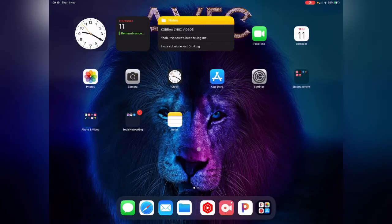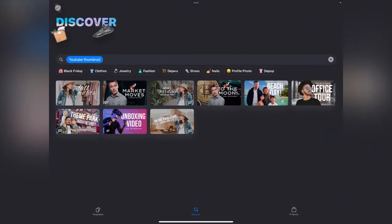Hello everybody, welcome back to another one. Today we're going to be making a YouTube thumbnail using an app called Pixel Cut. I have done videos with Pixel Cut previously — I'll link them in the description because we make different types of things. Once you've seen one of these videos you can pretty much work the rest out yourself, but I wanted to do YouTube thumbnails because I know it's something I get asked a lot.